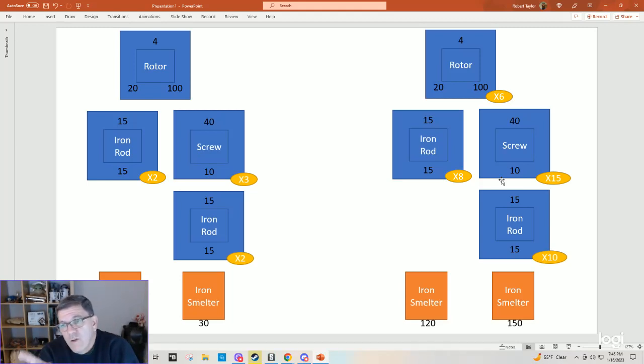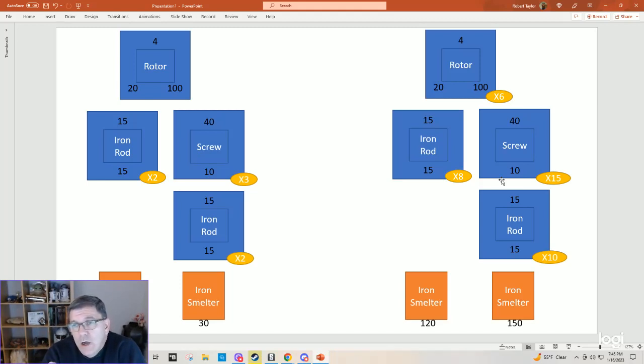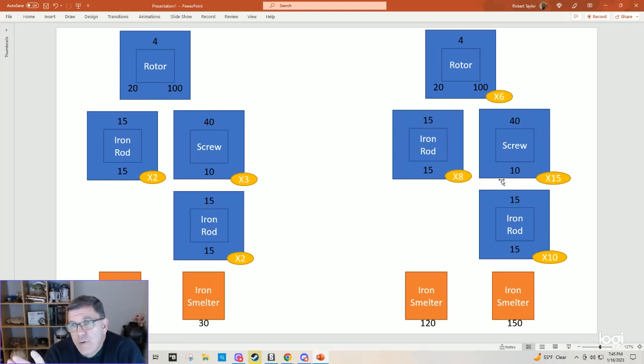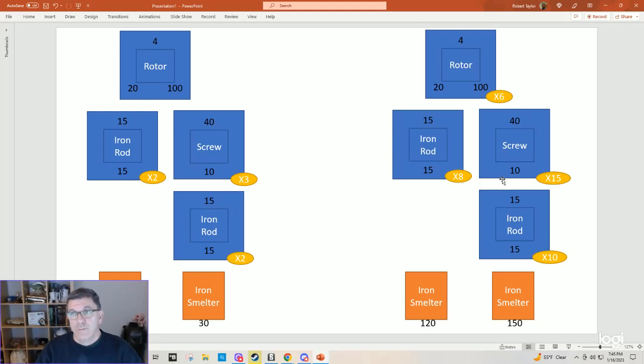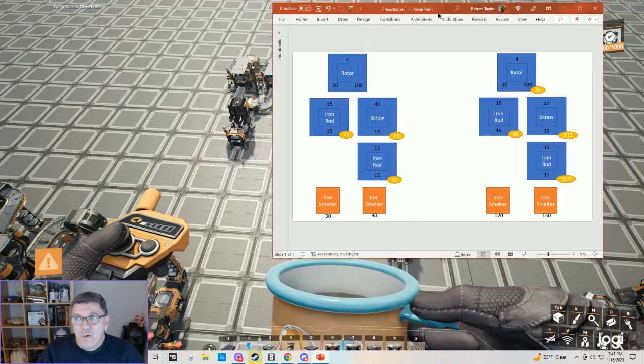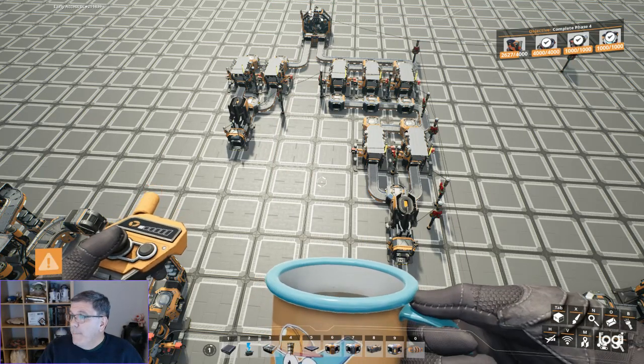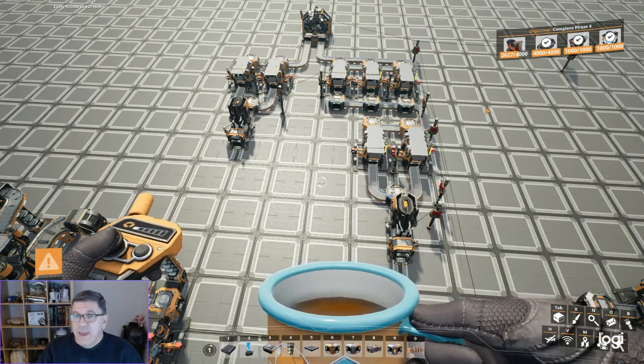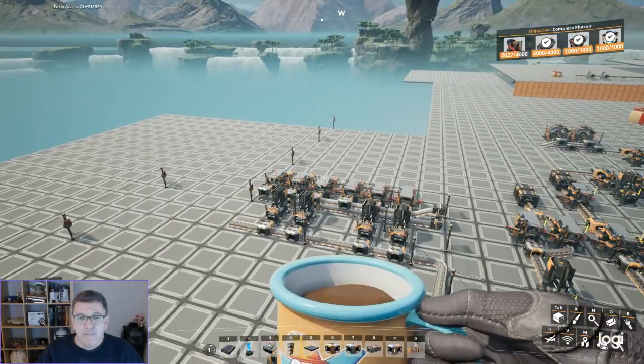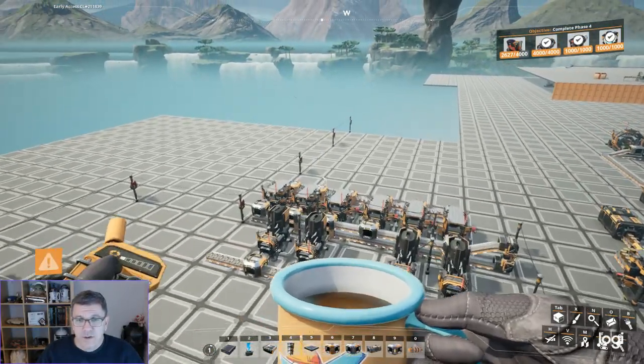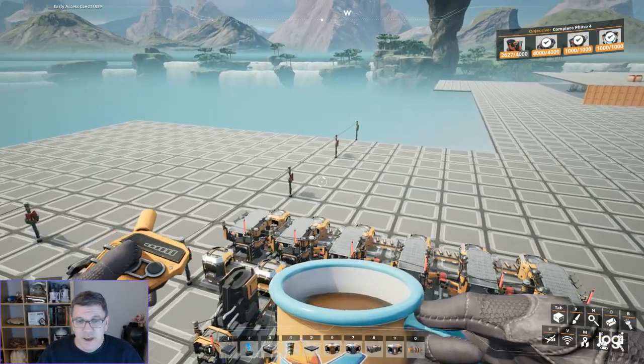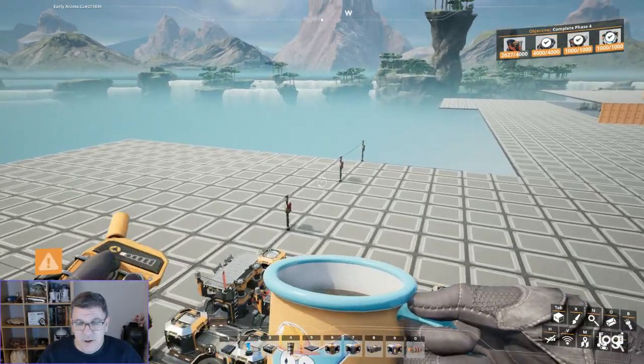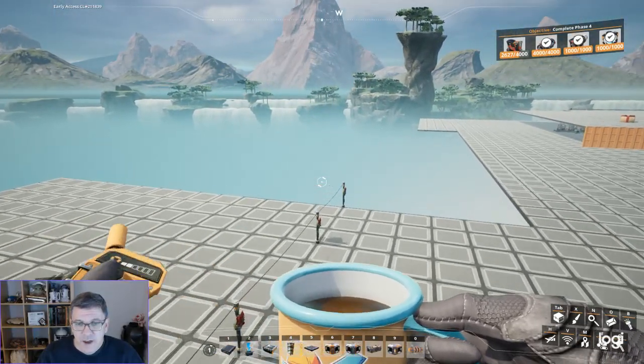So what you see on the right-hand side of your screen is the math to make it work so that everything is producing at 100%. You're not overproducing for anything. And in the end, you actually get 24 rotors per minute coming out. And that sounds like a bit of a daunting task.